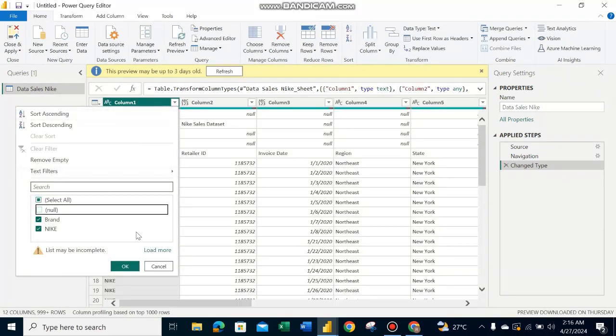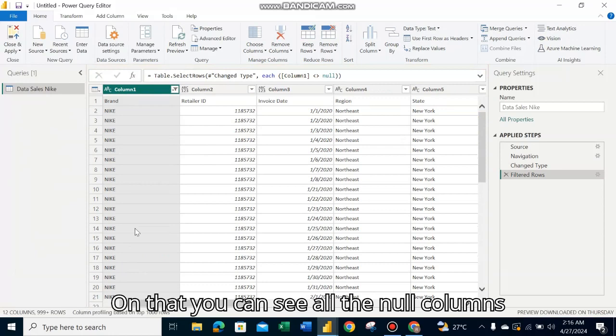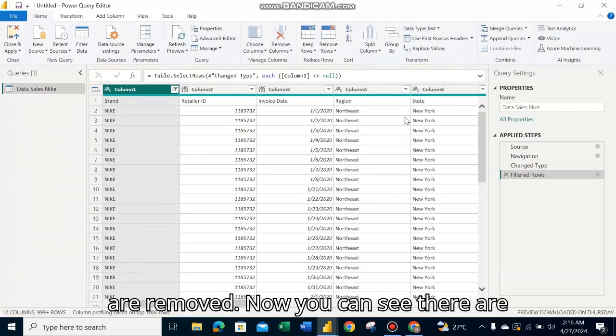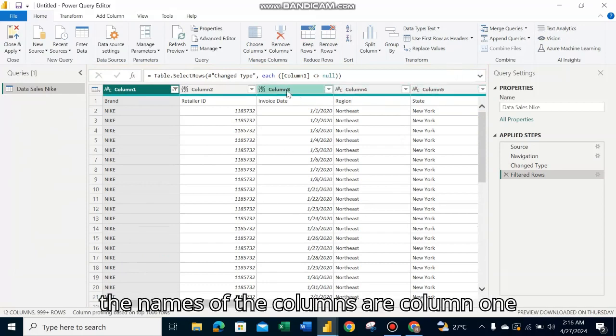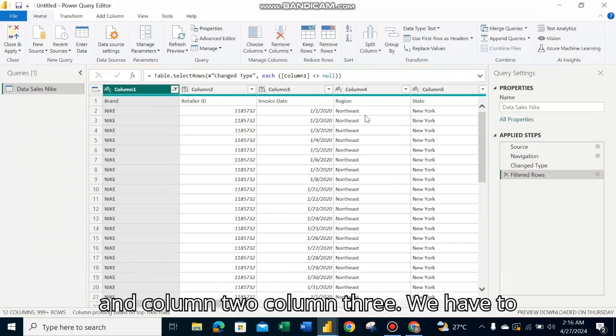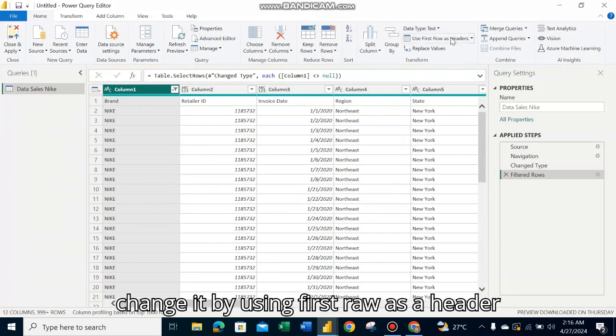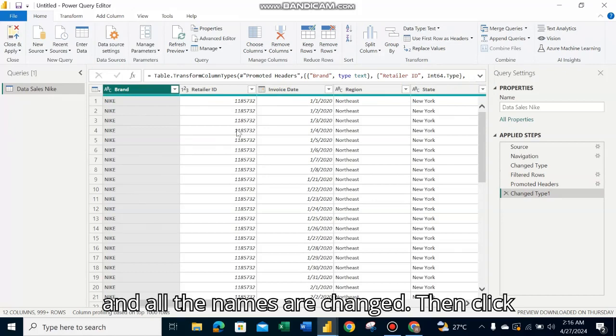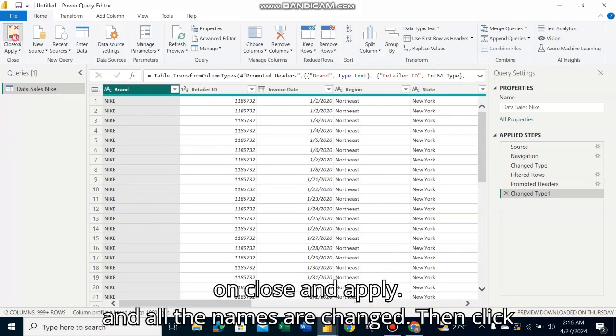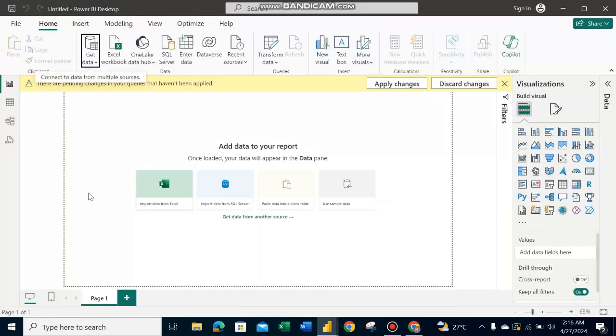Click here and click on null. You can see all the null columns are removed. Now the column names are Column 1, Column 2, Column 3. We have to change them by using the first row as a header, and all the names are changed. Then click on Close and Apply.